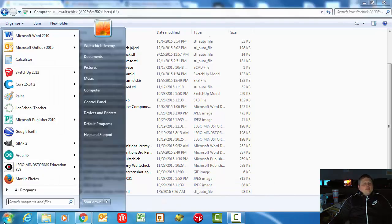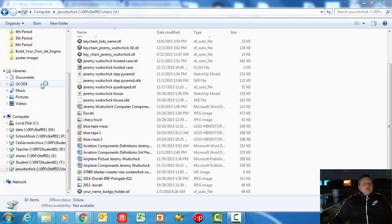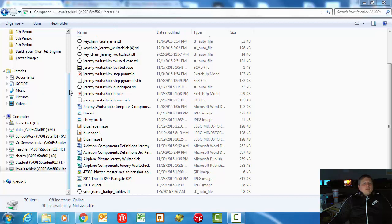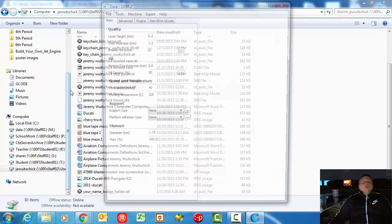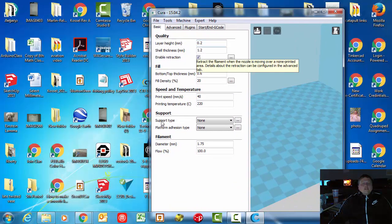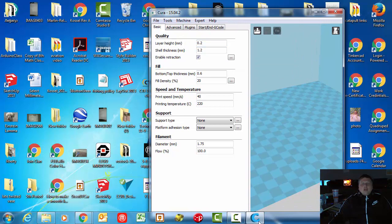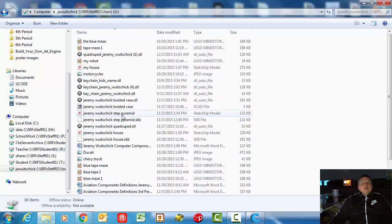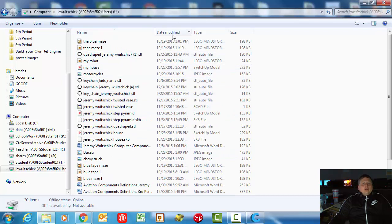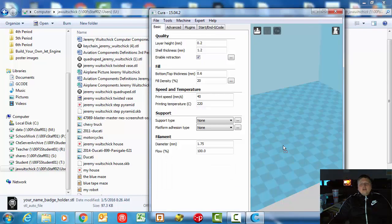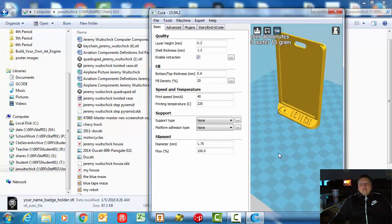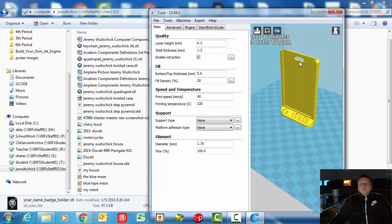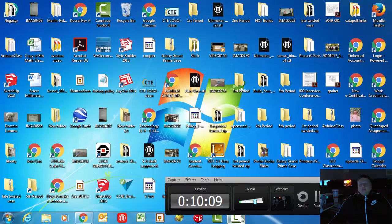If you want to take a look at that, I'll probably be using MakerWare because Cura doesn't work with these printers that I have here right now. Now you can watch what happens. So if we go in here, there's my name badge holder. Let's take a look at it and see. Now I have it here and I can print it for you. All right, thank you guys for watching.